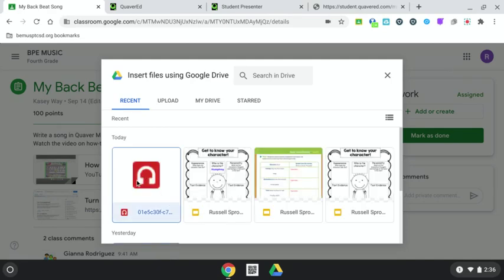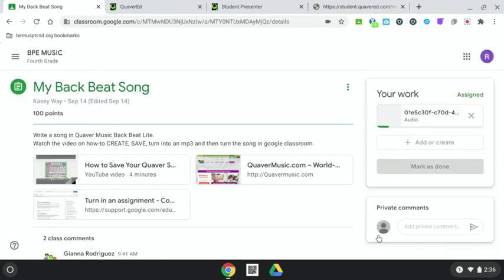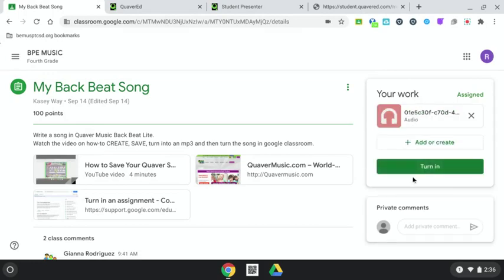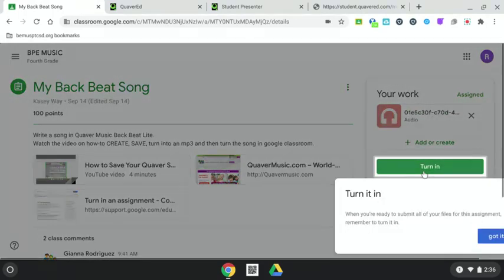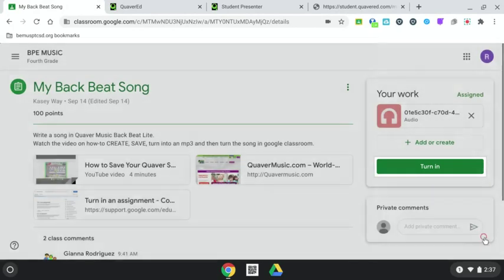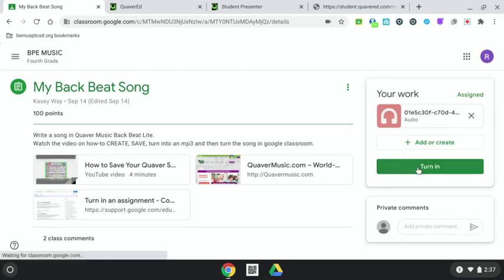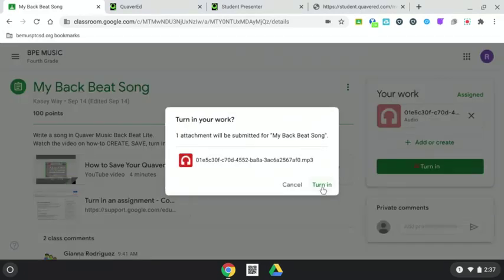Here, you can select now your Google Drive. And in your Google Drive, you should see your song, which looks like headphones. Click on that. Click Insert. And then, you can turn it in.